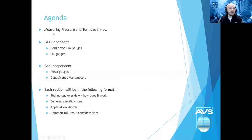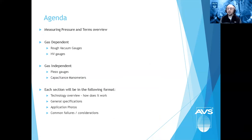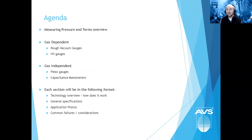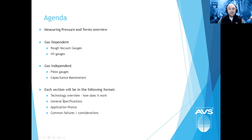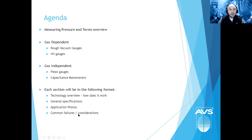Today's agenda: we'll start with measuring pressure and define a few terms commonly heard in the industry. We'll then break things down by gas-dependent gauges — rough vacuum and high vacuum — then transition to gas-independent gauges: piezo and capacitance manometers. In each section, since this is an overview, I'll cover how it works, general specifications, application photos and notes, and common failures and considerations.